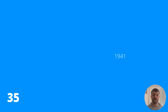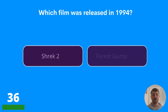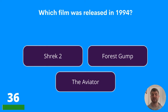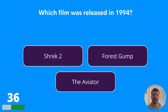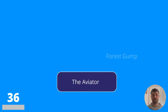Question thirty-six: which film was released in 1994? Shrek Two, Forrest Gump, or The Aviator? The answer is Forrest Gump.